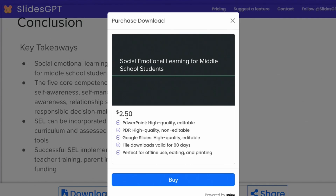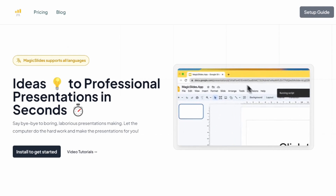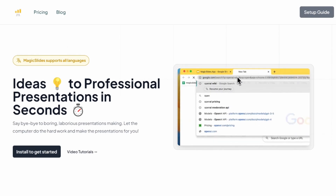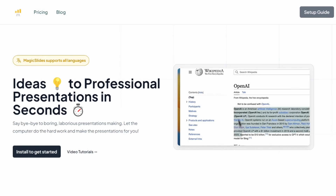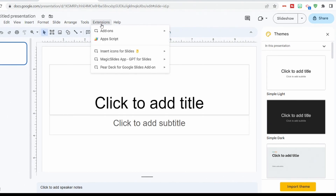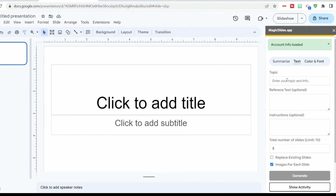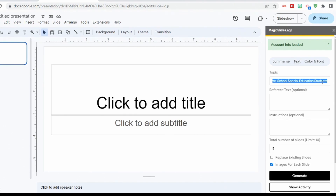The next tool I'm going to show you is a freemium tool — it has a free version as well as a subscription service. It's magicslides.app. Once you've installed the app, when you go up to Extensions, you'll see it says Magic Slides App, GPT for Slides. Go over to Open and it opens up a new window. This time, let's be more specific — we're going to do Social Emotional Learning for Preschool Special Education Students, and see what it comes up with when we add some more parameters.